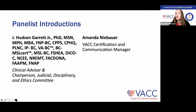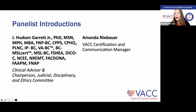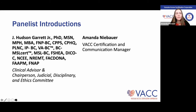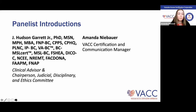Feel free to type questions in the chat as we go, and we'll get to them as we wrap up each topic. Otherwise, save them for the open Q&A at the end. We will post a recording of this session on our site and email the link out to all certificants, so no need to rush to take notes or ask for slides.